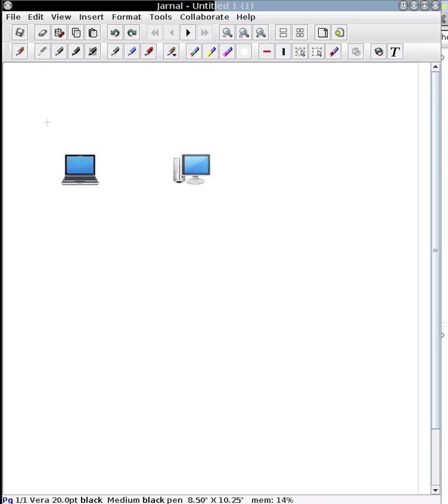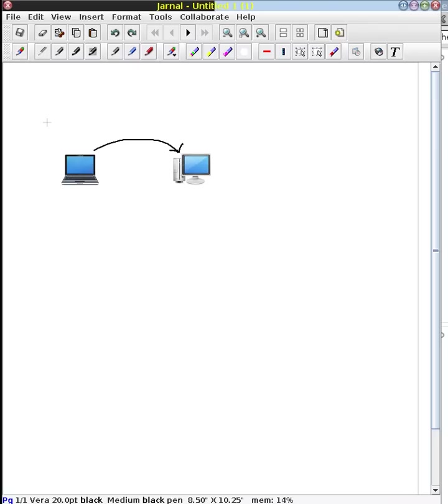Let's talk about how a web server responds to a web browser request. As we know, when you use something from your web server, you make a request from your web browser to the web server.